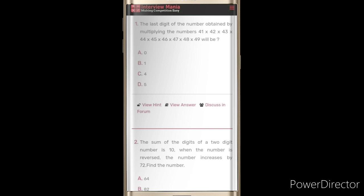You can see a sample question of how the questions will look. For example: 'The last digit of the number obtained by multiplying 41 x 42 x 43 x 44 x 45 x 46 x 47 x 48 x 49 will be what?' This type of question appears at the time of your examination - when facing an interview, there will be an aptitude test given before the HR round. If you're also preparing for the GATE exam, you will face this type of numerical question.